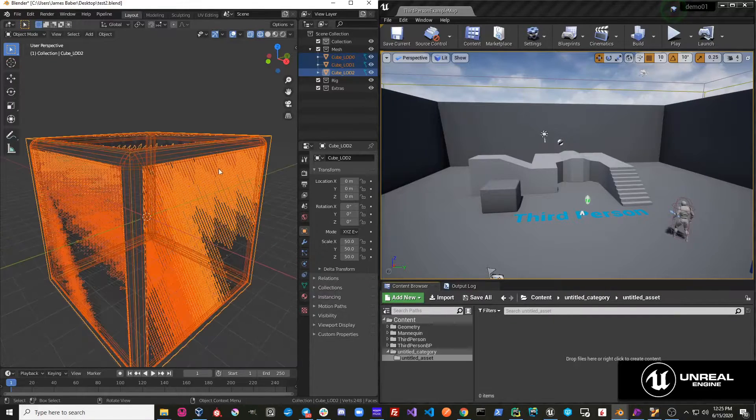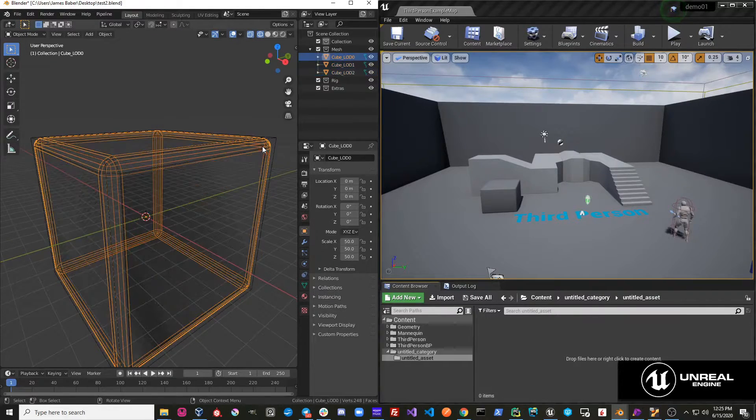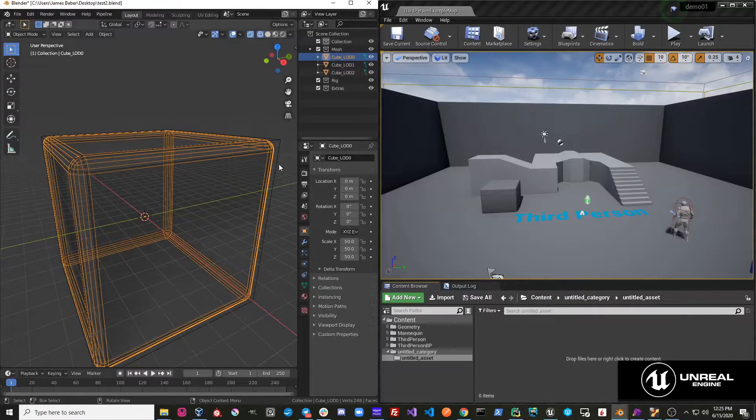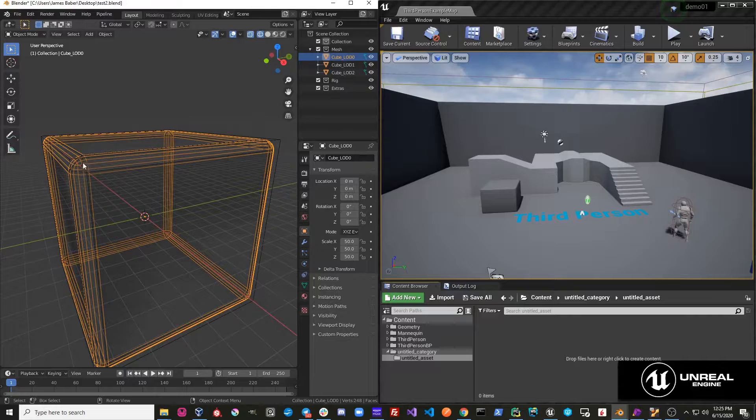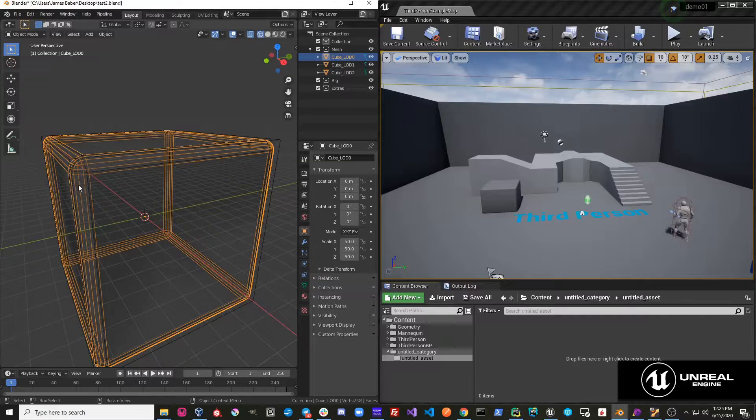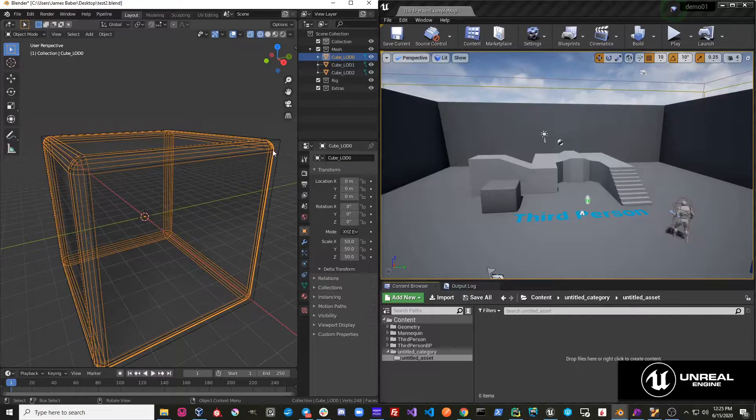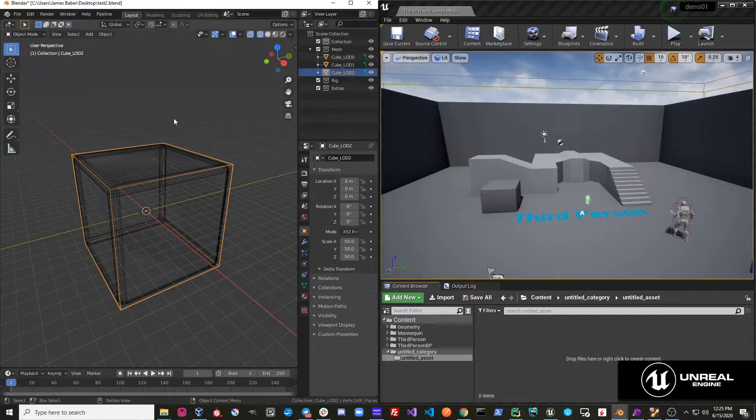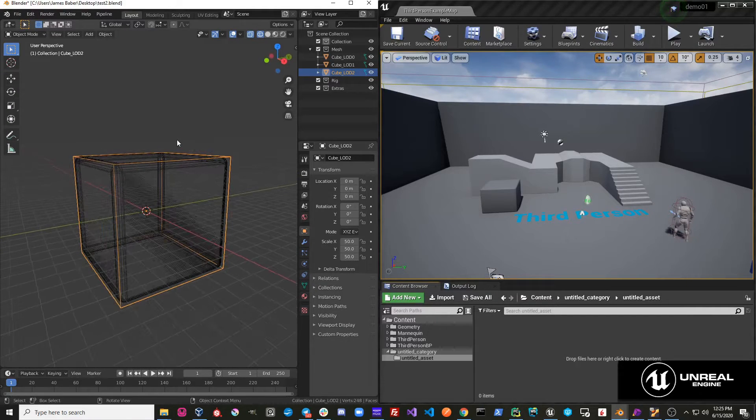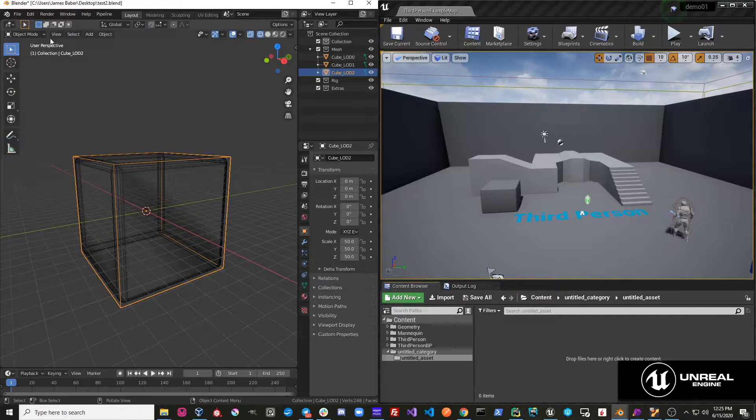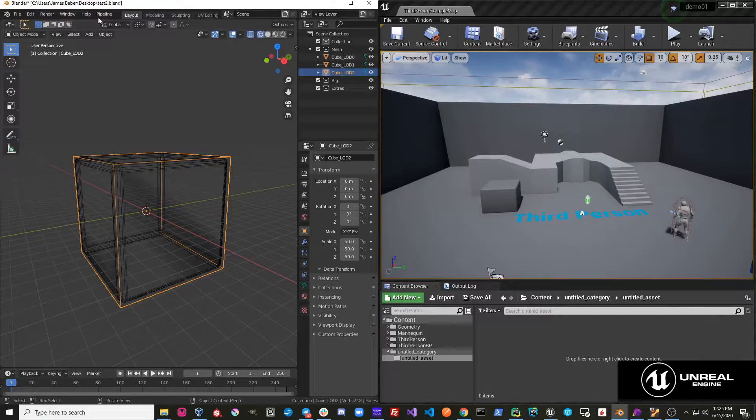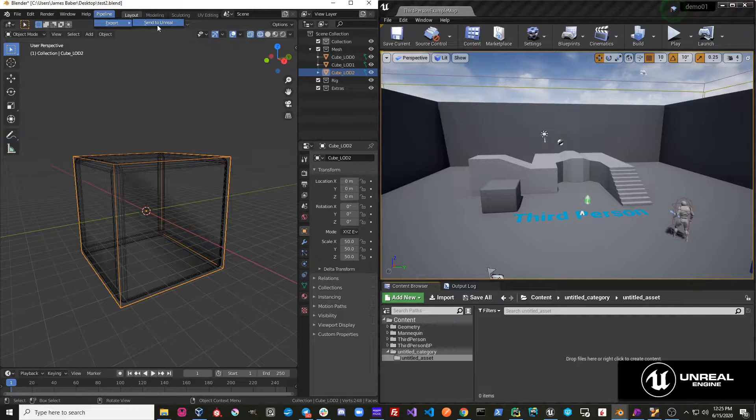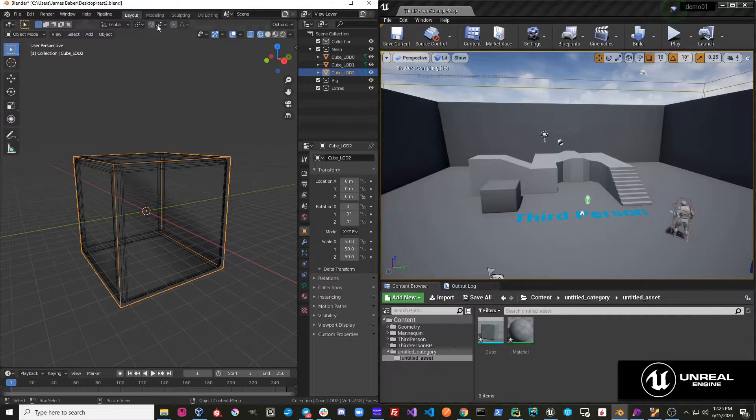So you can see right here, I have this cube, and LOD 0 is this more detailed beveled cube, and then LOD 2 is this very basic, just cube. So if I go over here and hit Pipeline Export, Send to Unreal,